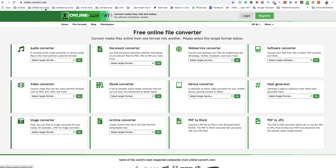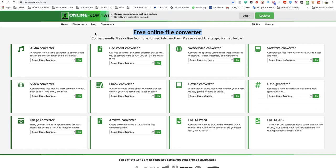You need to go to onlineconvert.com. This is a free online file converter website. I will leave a link to that specific website under this video.